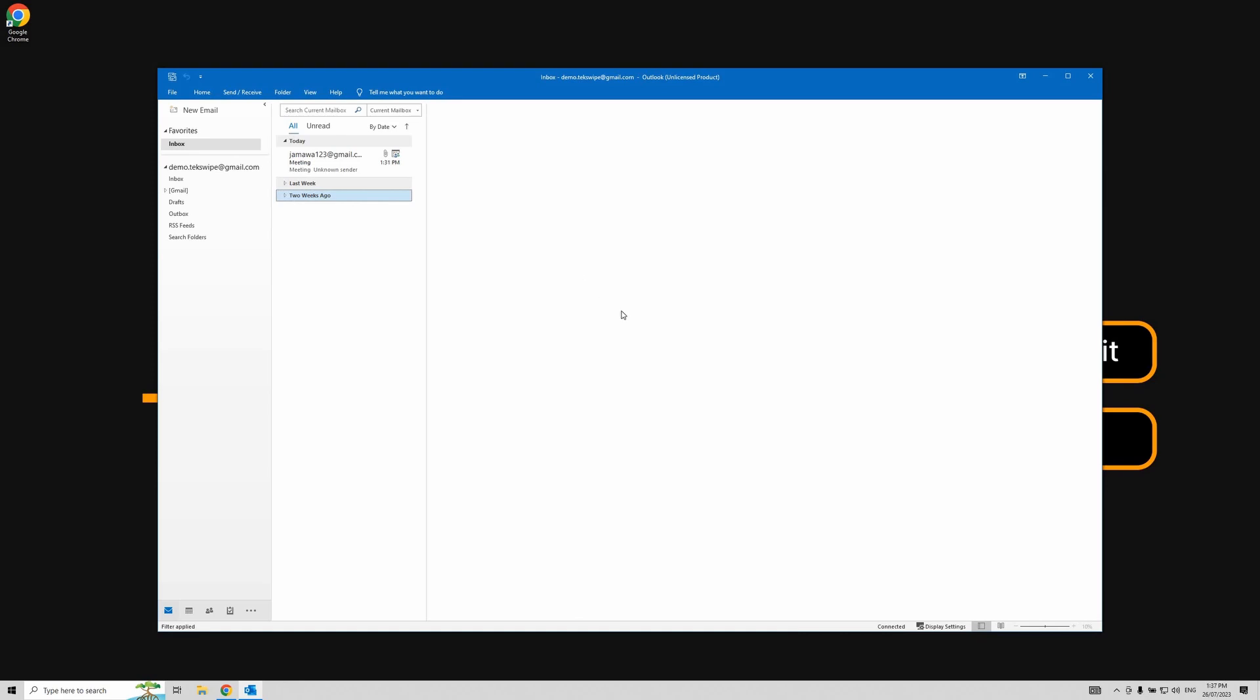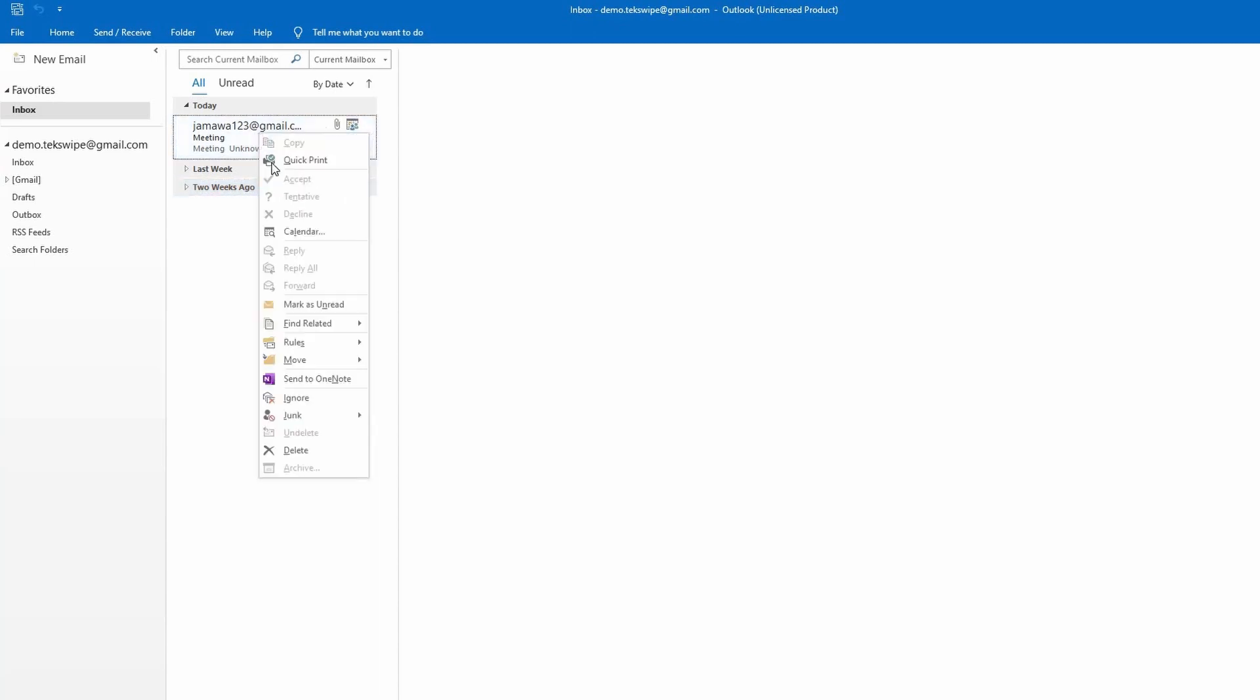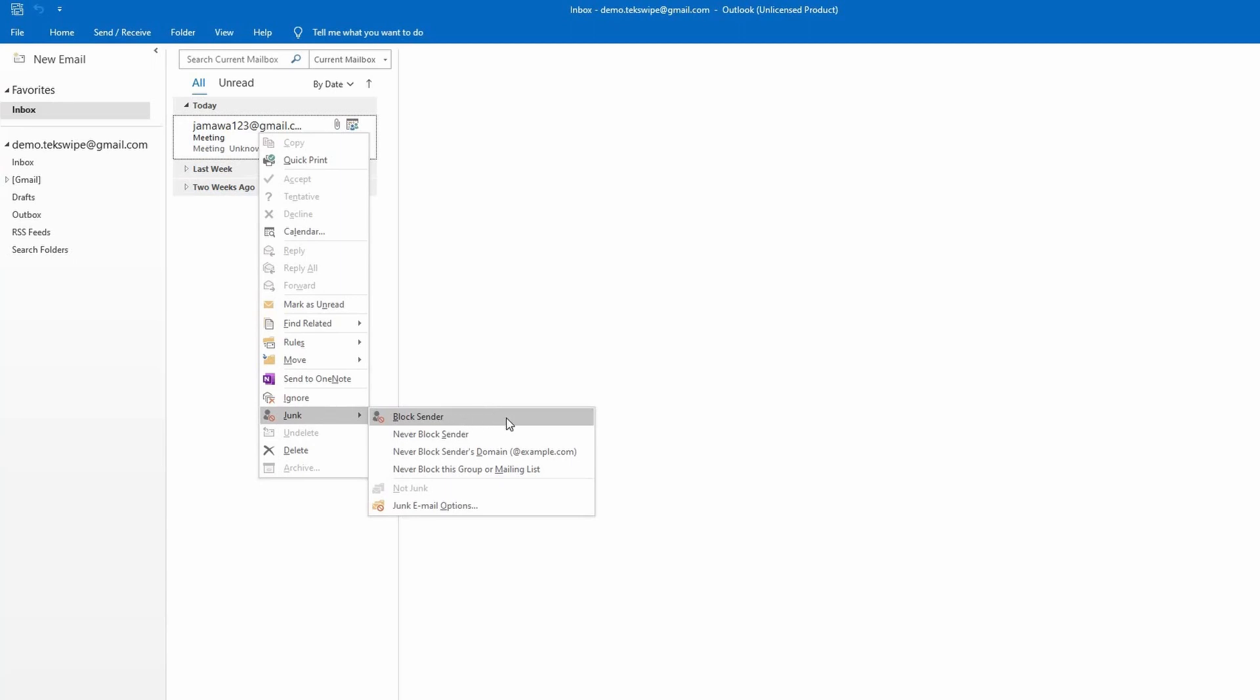The other method involves directly blocking an email sender from within your inbox. To do this, simply right click on any email received from the address you want to block. Select junk from the drop down menu and then click on block sender.